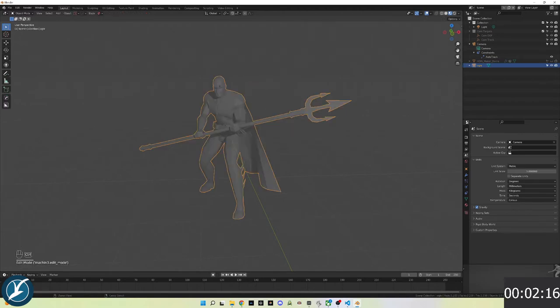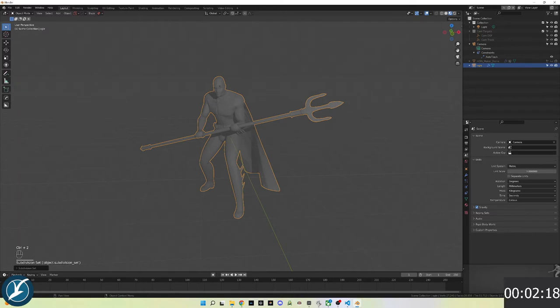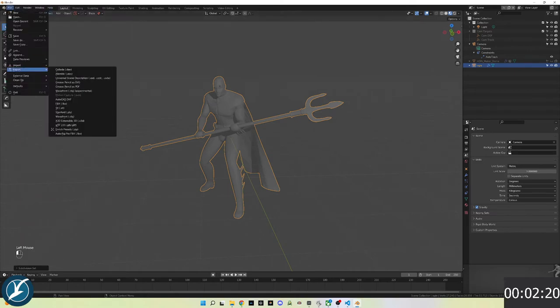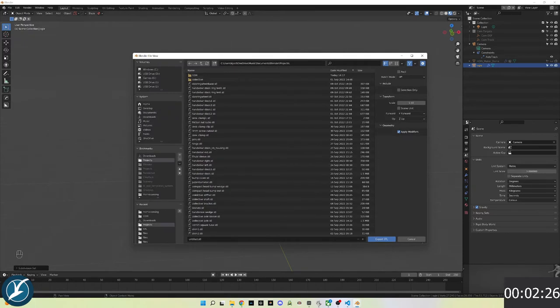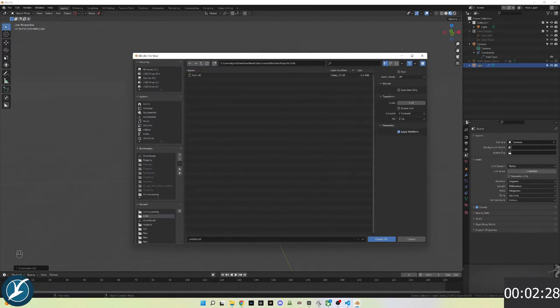I go back to object mode by pressing tab and then selecting object, and press ctrl 2 to apply a subdivision smoothing. Now I'm exporting it as an STL format and making sure selection only is selected.